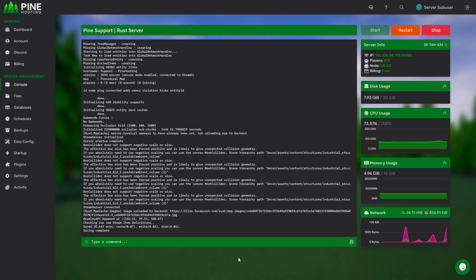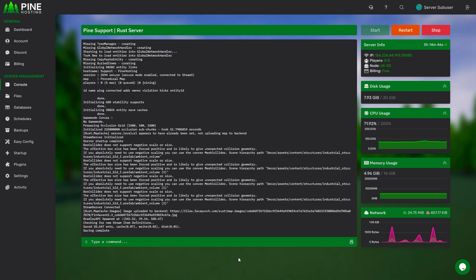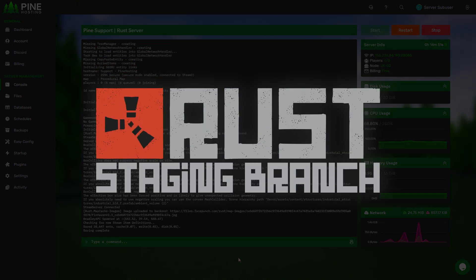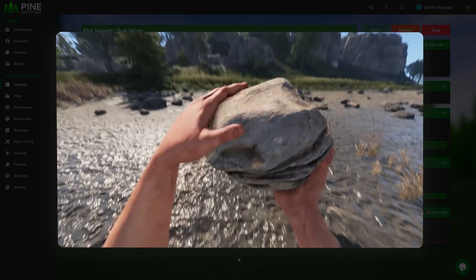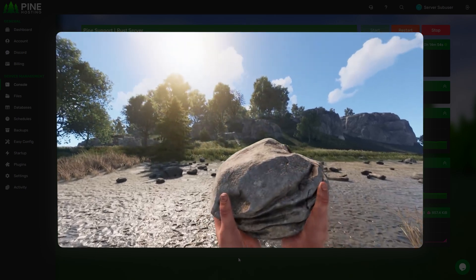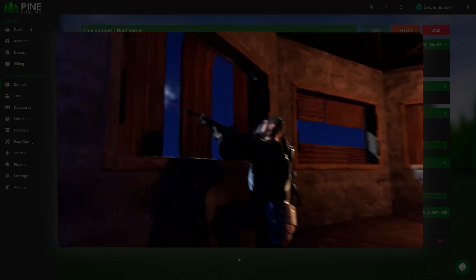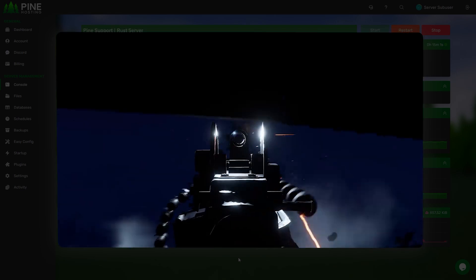Welcome to another Pine hosting tutorial. Today we're going to be talking about how to create your own Rust staging server. Rust staging is basically the game itself but in a staging environment which allows testing upcoming game features.